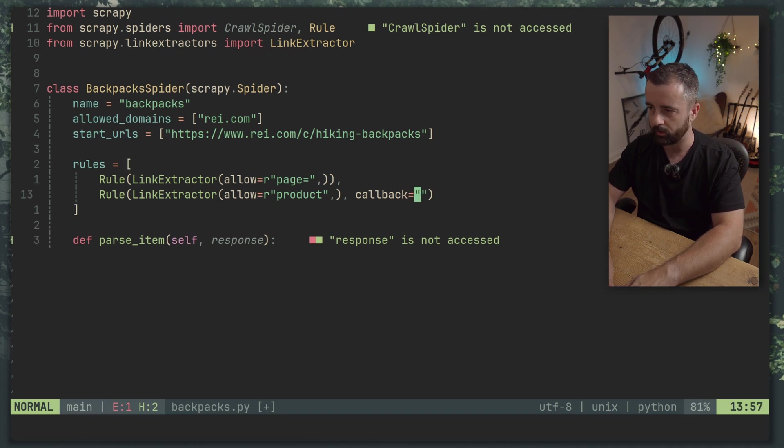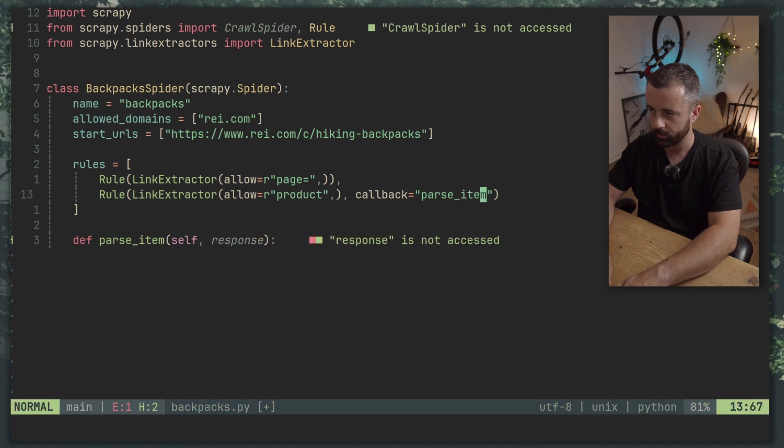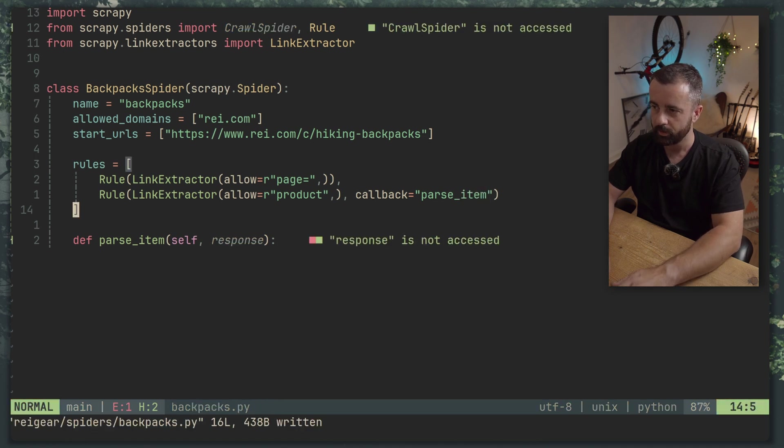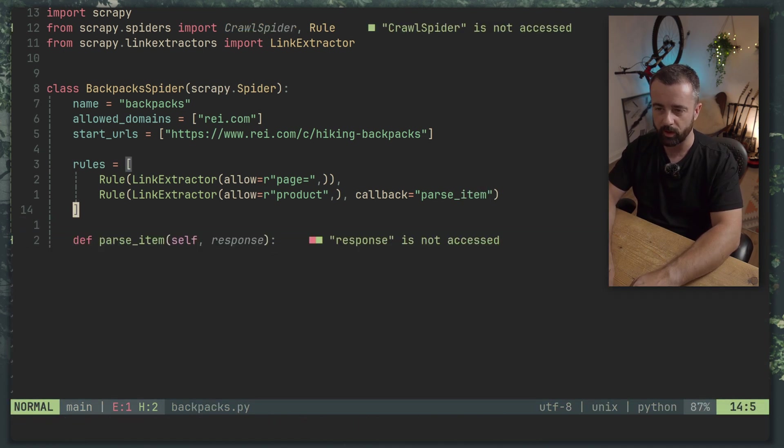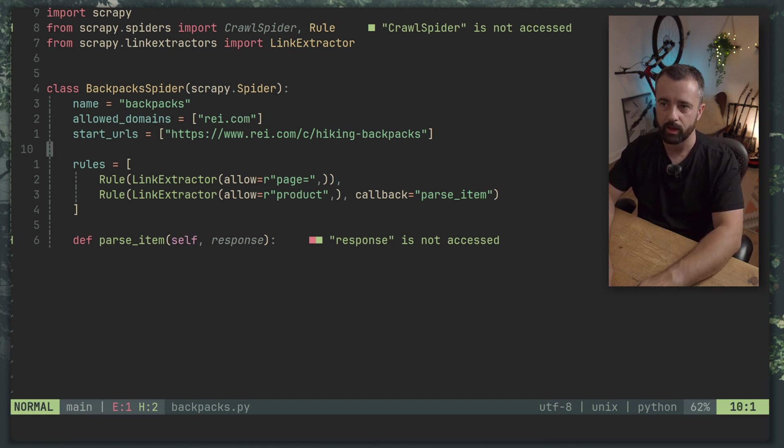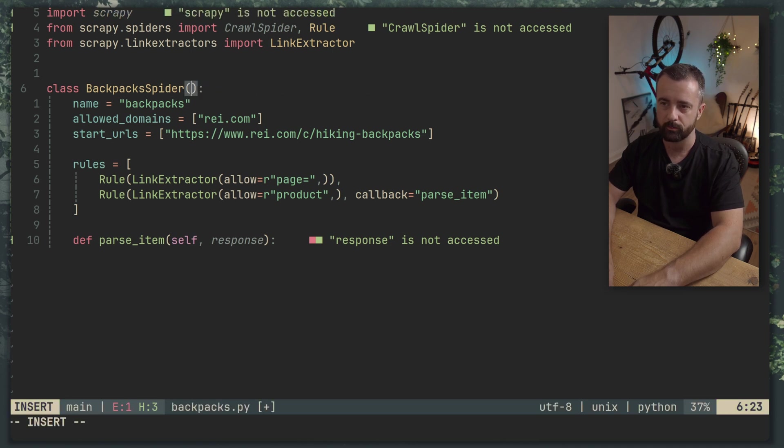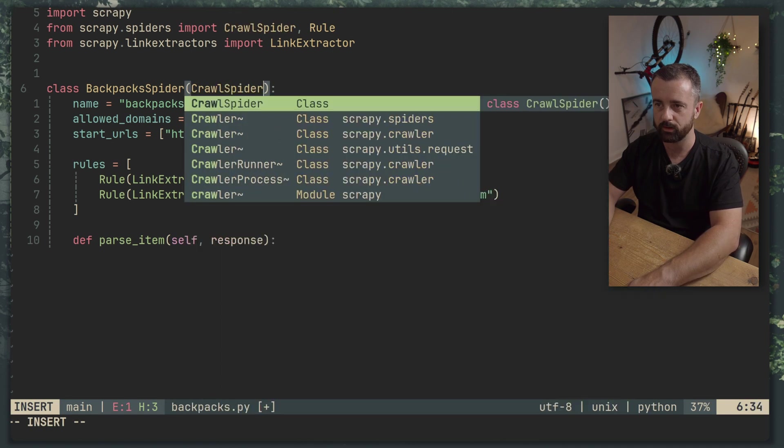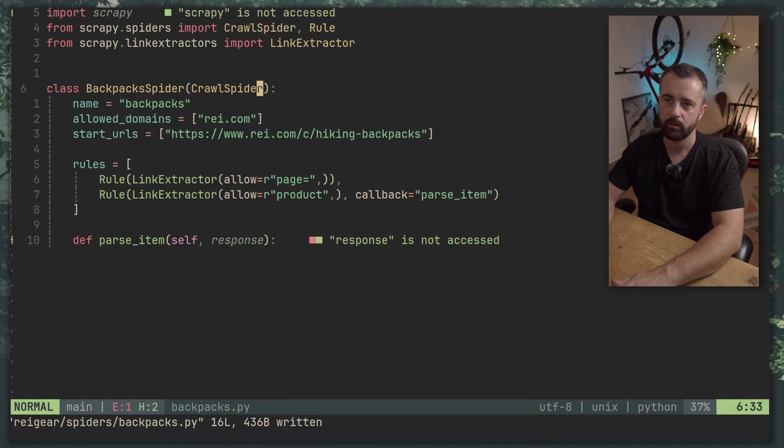And in here we can now write the rest of our code to get the item in once we put it in our callback here parse_item. Now you could of course have a callback for this rule as well or have multiple rules to do whatever you want to do when you find those links. In this case that's all we need to do. We also need to change our spider from a standard spider to the CrawlSpider that we have imported.